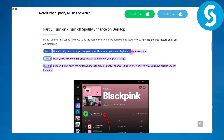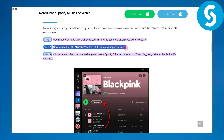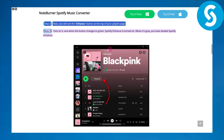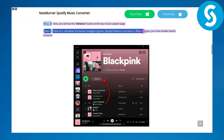You will see the Enhance button at the top of your playlist page. Click on it. When the button changes to green, Spotify Enhance is turned on.